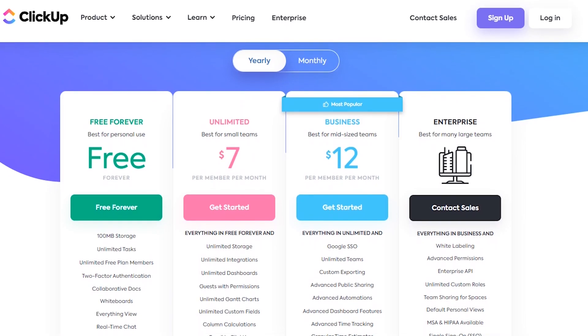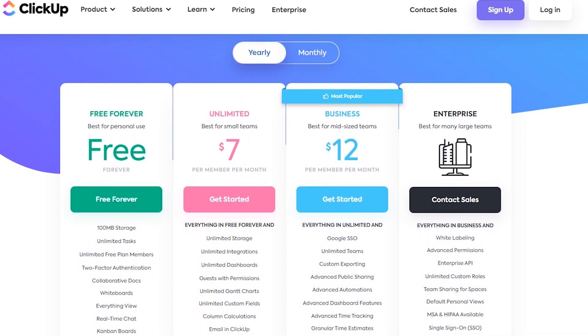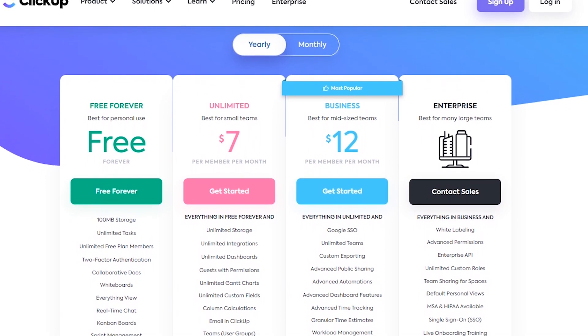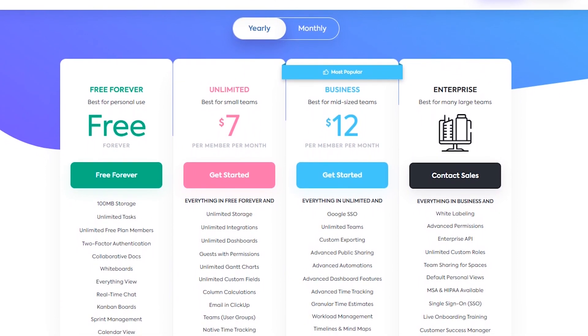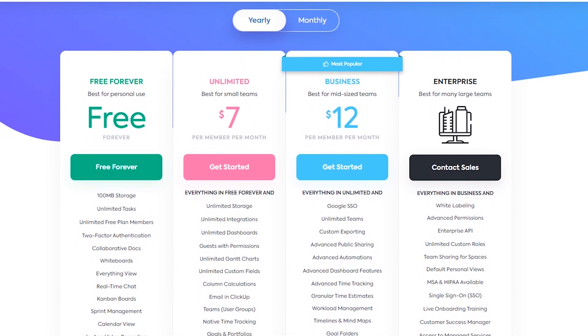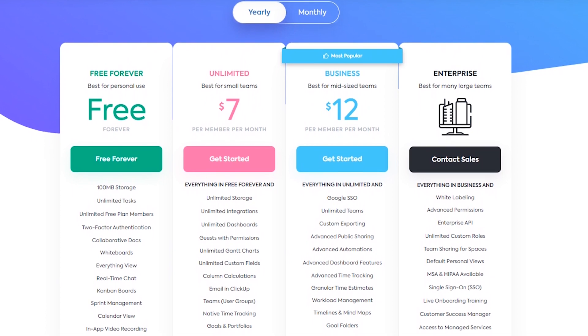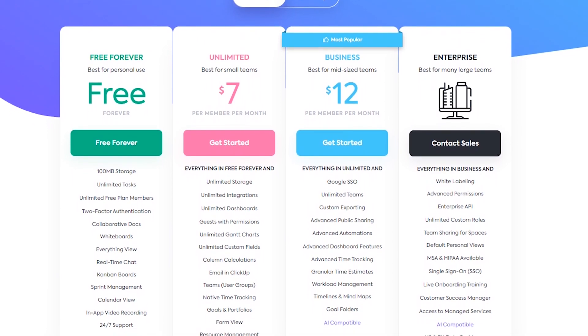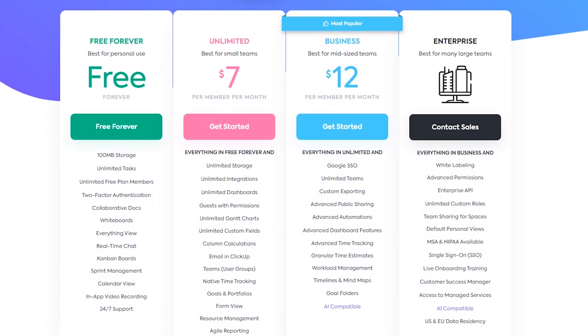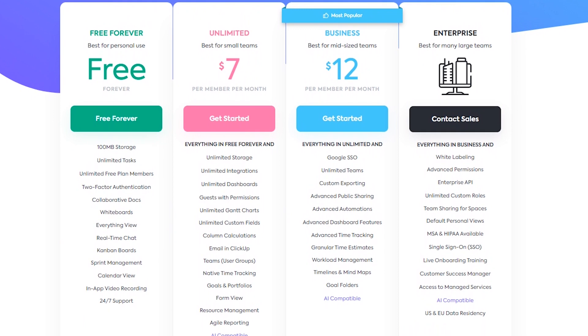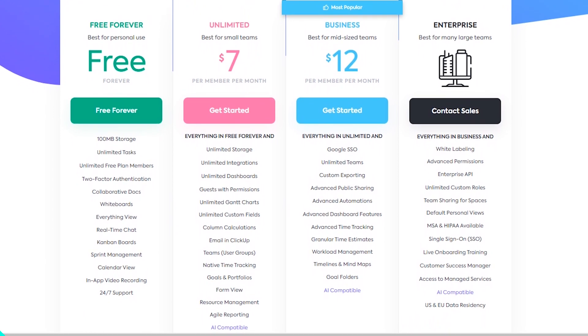As for pricing, ClickUp offers a free forever plan. Or you can go for the unlimited plan at $7 per user per month, business at $12 per user per month. And for enterprise plans, you'll need to get in touch for pricing.